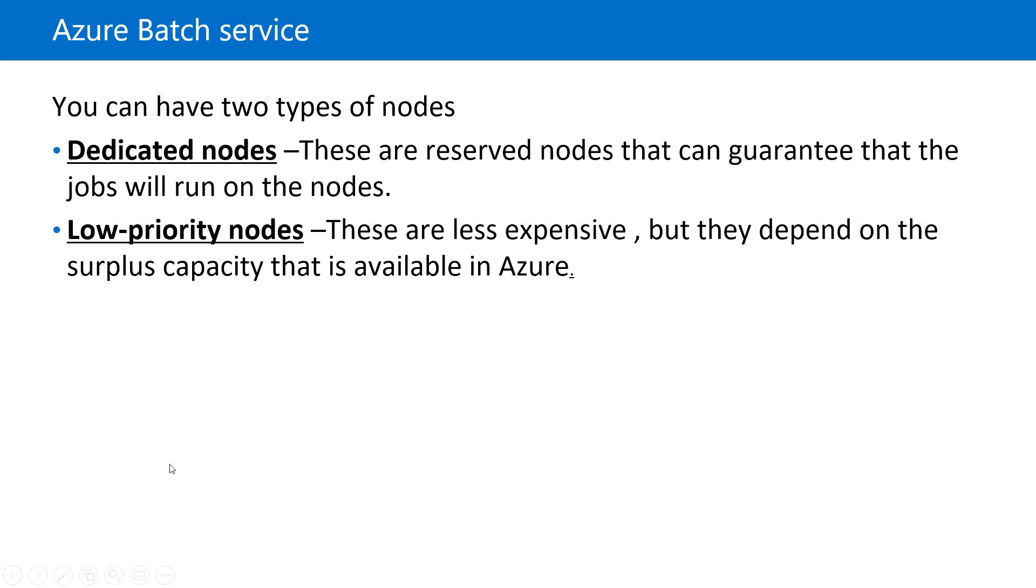Nodes in Azure Batch service include dedicated nodes and low-priority nodes. Dedicated nodes are reserved nodes where we can guarantee that jobs will always run.